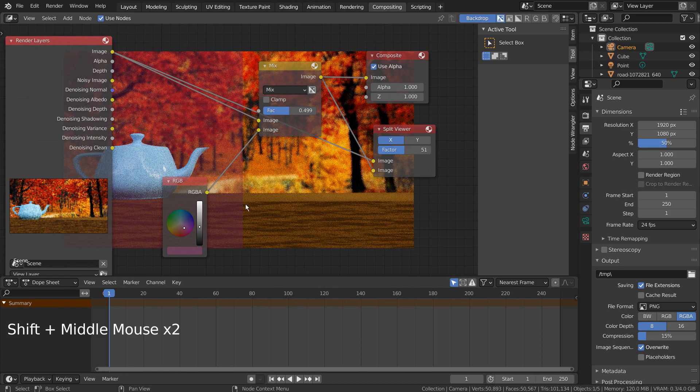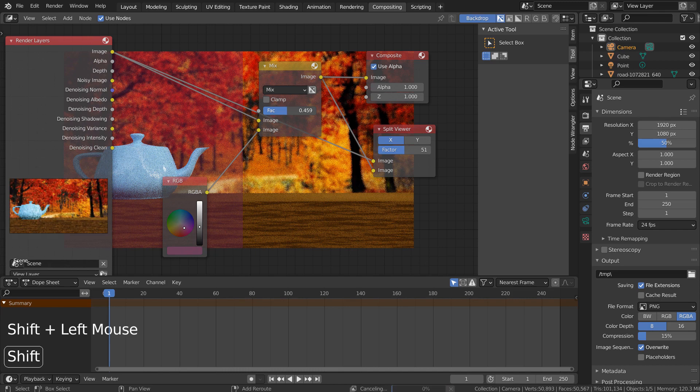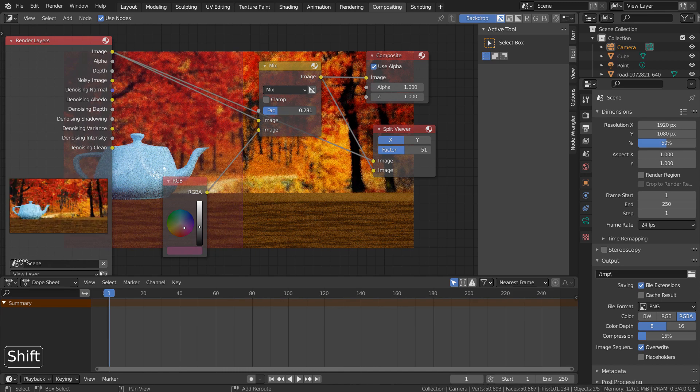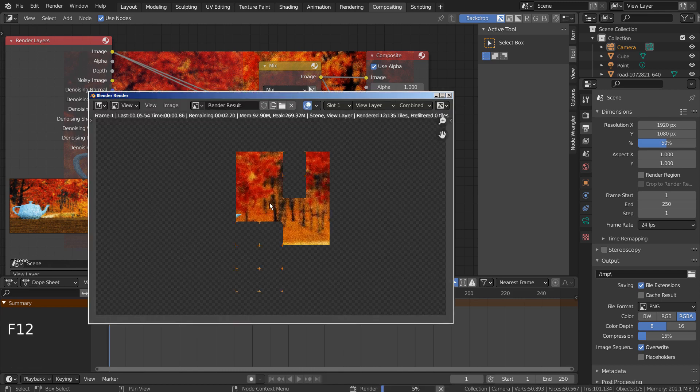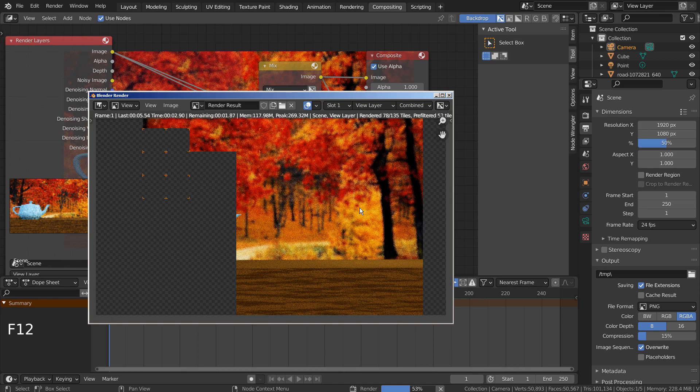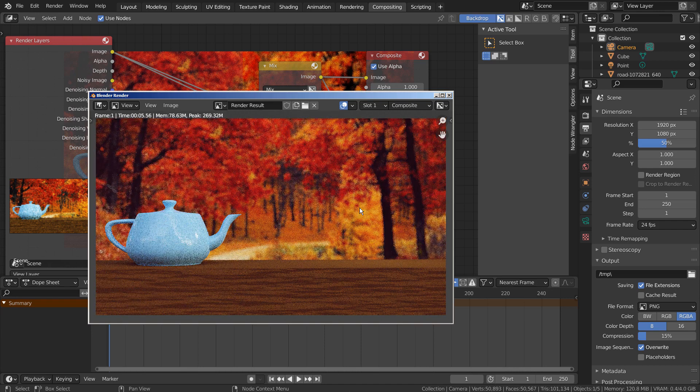Please test this composition method on background images that look completely out of place. Once we master this method, then we can easily mix pre-rendered scenes or external photos to give more realism to render images.